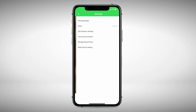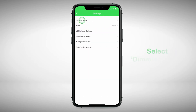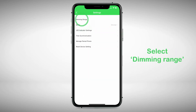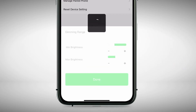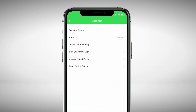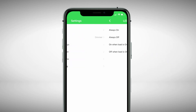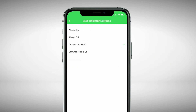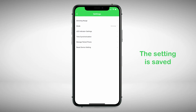For a dimmer, you can adjust the dimmer range if needed. Tap on Dimming range, then adjust the sliders to the desired range, then tap Done. To adjust the LED indicator behaviour, tap LED indicator settings and select the desired operation. The setting is saved immediately.